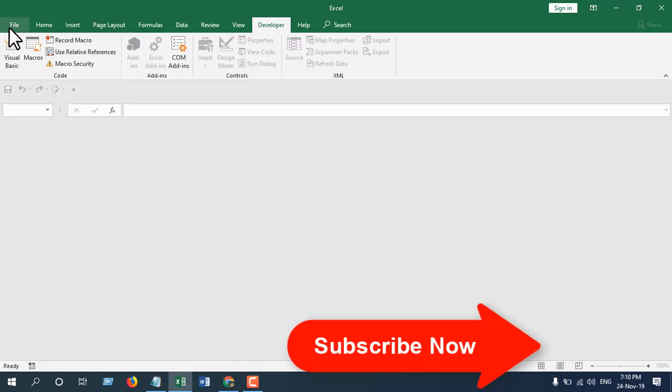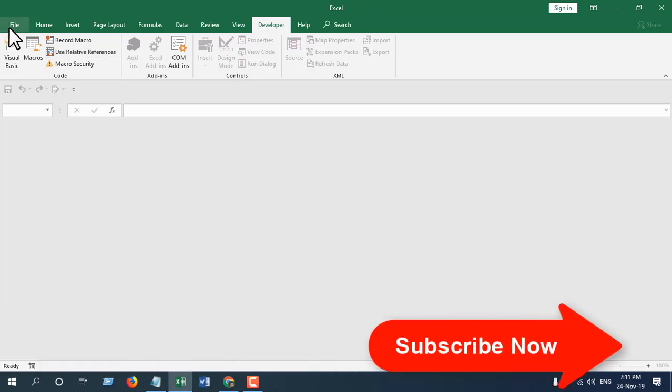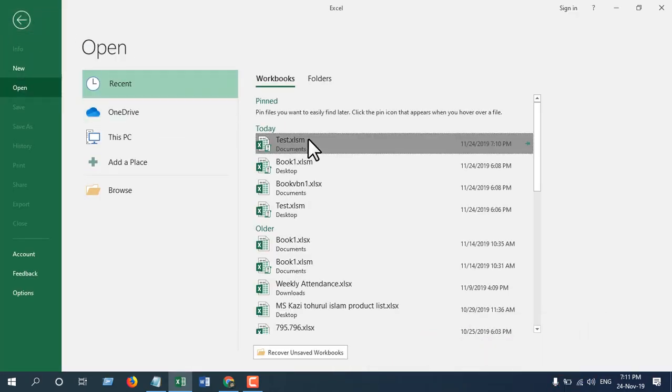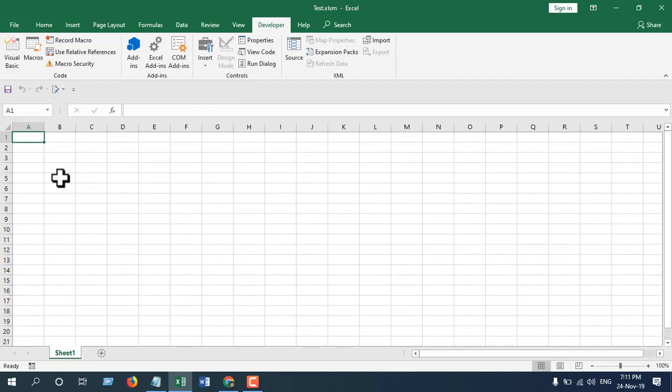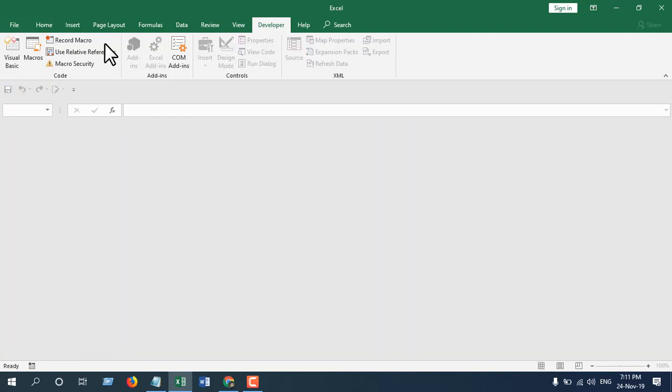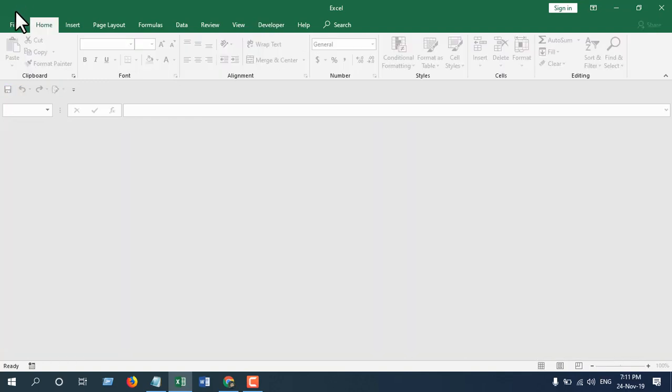Now let me test it again. I'll open the file, this is our workbook. I'm writing something and pressing enter. After 10 seconds, this workbook will be closed. You can see now the workbook is closed.